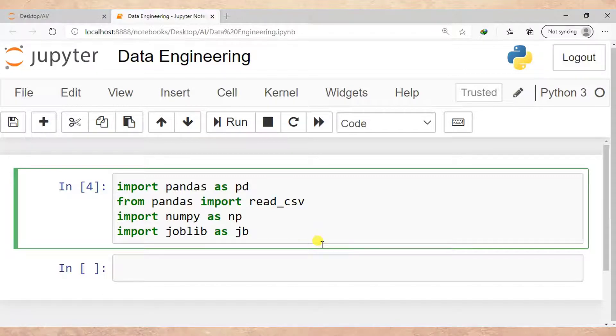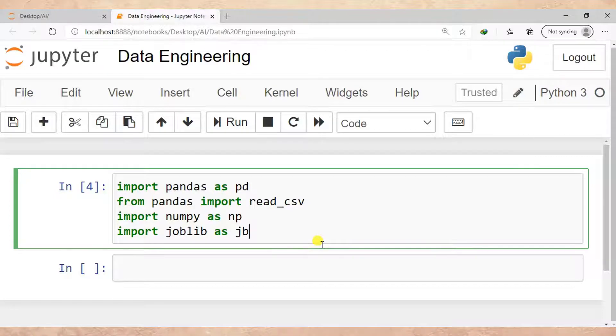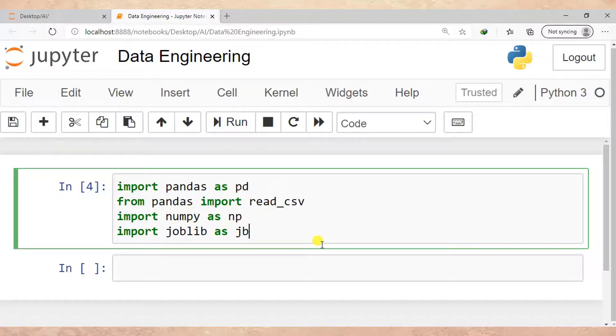So actually that is the end of our tutorial today, and just to remind you of what we have covered: we have covered how we can solve a common error which happens when you try to import joblib from sklearn.externals.